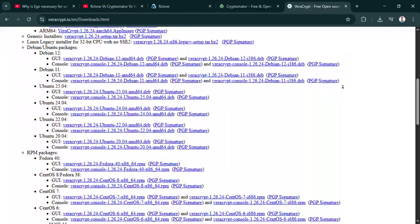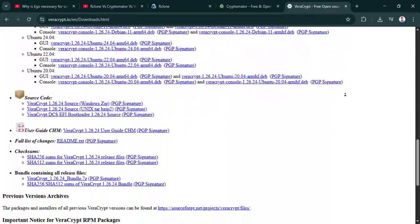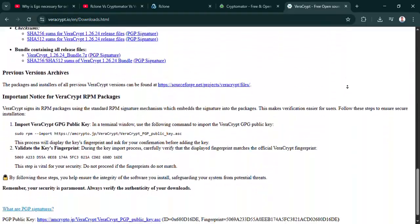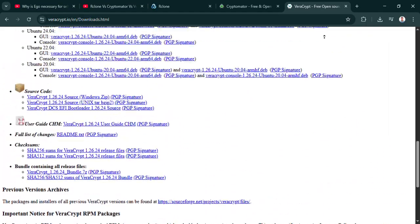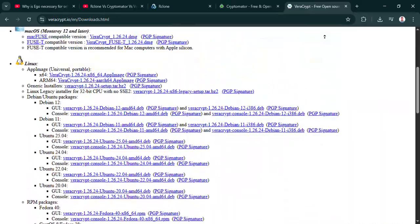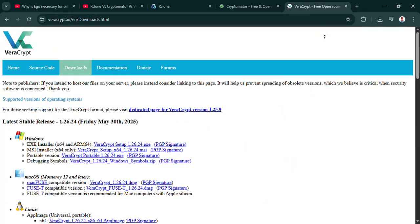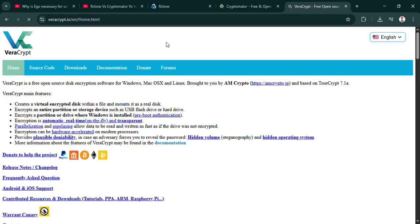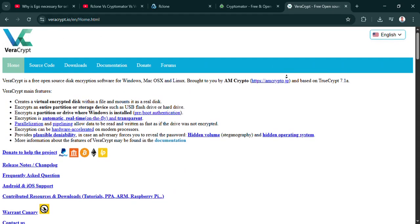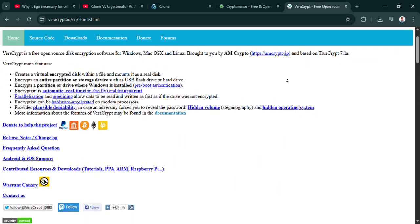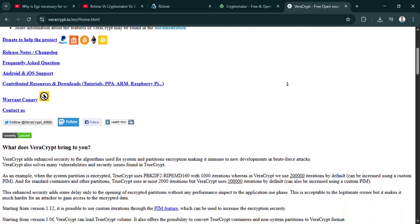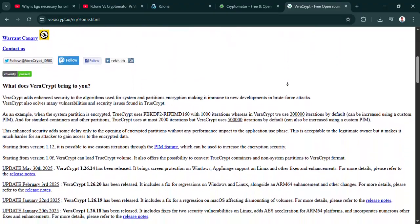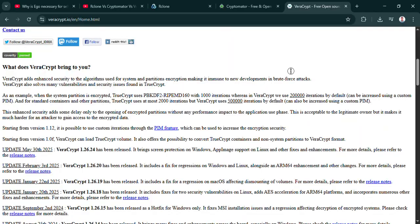Oh yeah. Veracrypt is widely considered rock solid for local data security. It has features like plausible deniability, hidden volumes, things that make it really tough to crack, even with forensic tools. So if I have a laptop or a USB drive I absolutely need to lock down, Veracrypt is the heavy hitter. That's its forte, absolutely. Securing local or portable storage, making it essentially unreadable without the password. Makes sense. But if it's so good locally, why isn't it recommended for cloud use? Toby called it clunky for cloud. Is that fair?